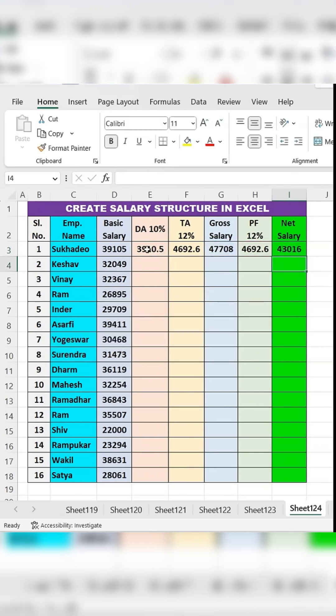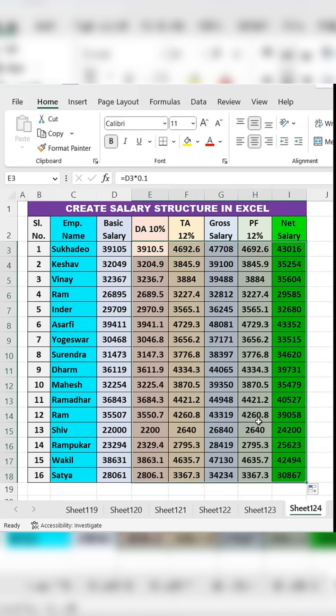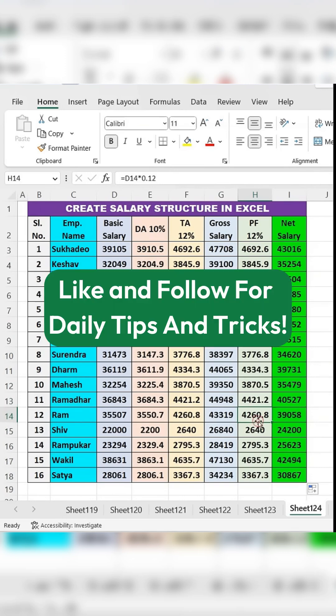Select all the columns and drag down the formulas across the rows to apply them to the entire dataset. Your salary structure is now complete. Like and follow for daily tips and tricks.